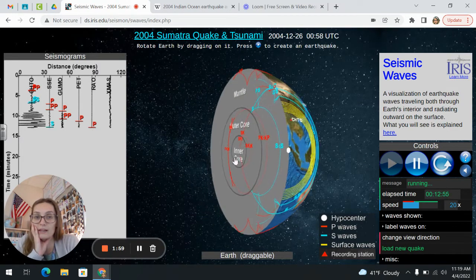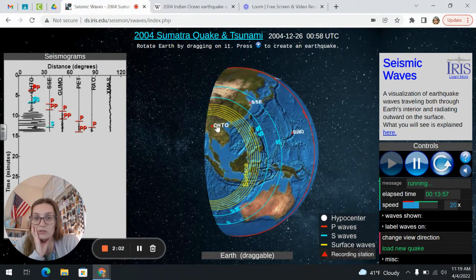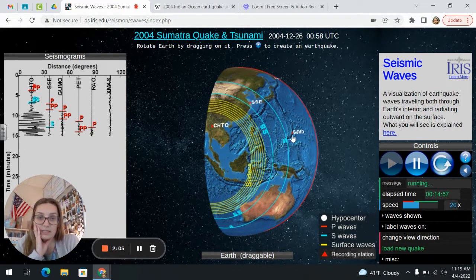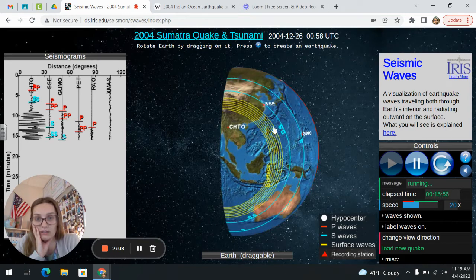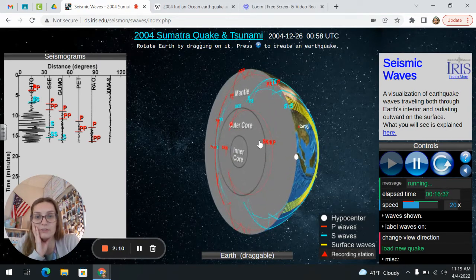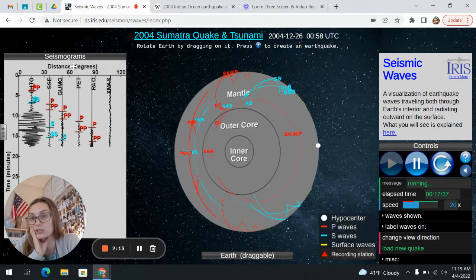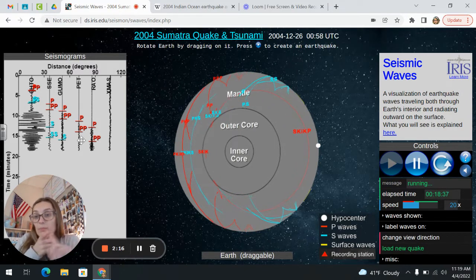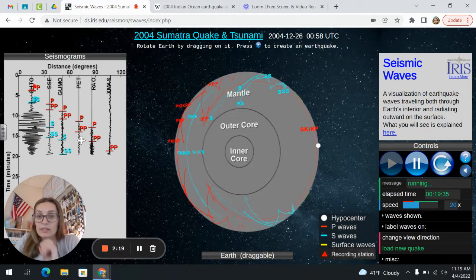If you rotate you can watch the surface waves, and you can also see all of these red triangles — those are the seismic stations that were used to gather this data. You can also see that there is a seismogram given to you, which shows what gets recorded for the P waves, S waves, and surface waves at those different recording stations.